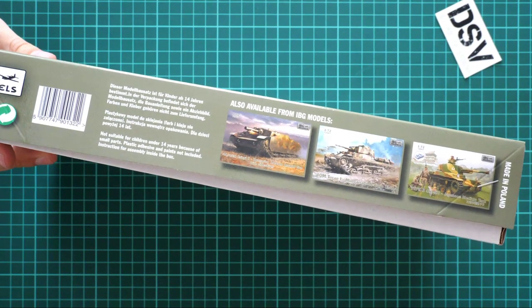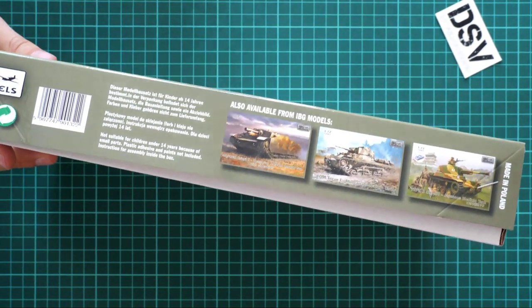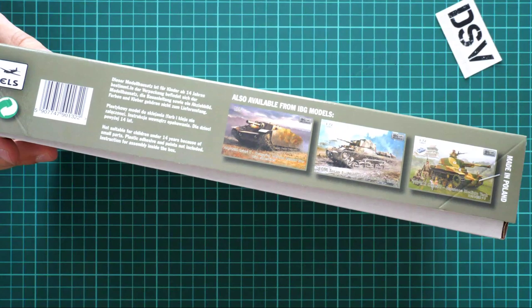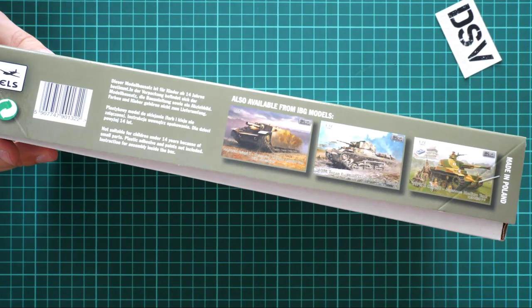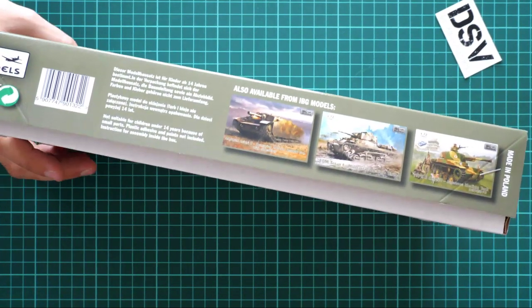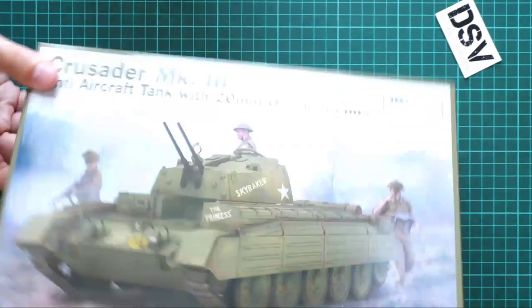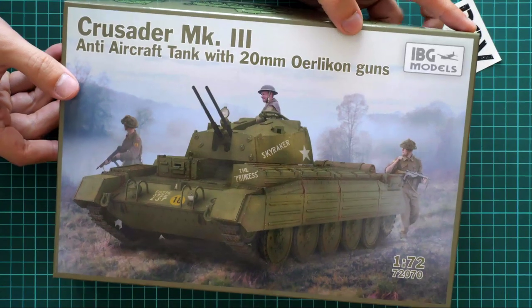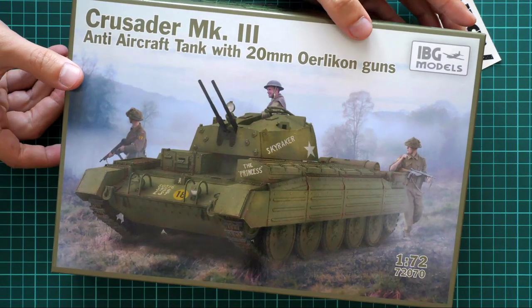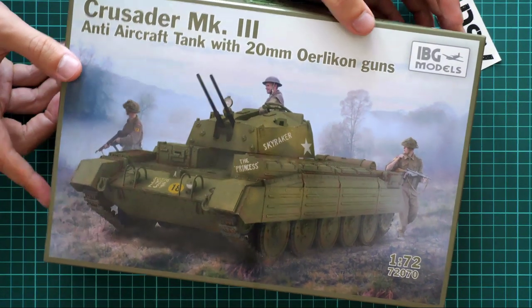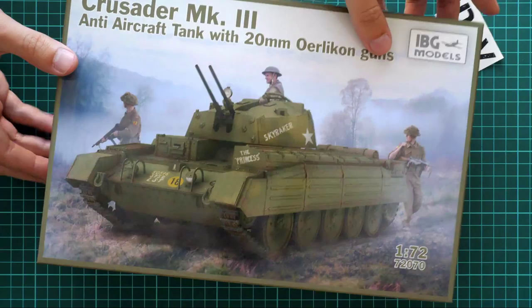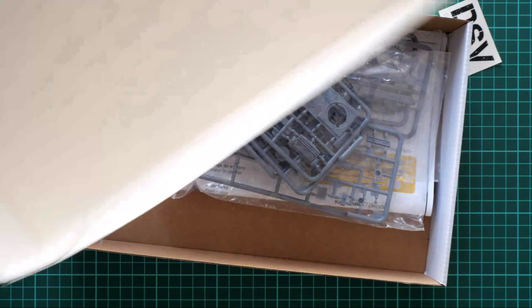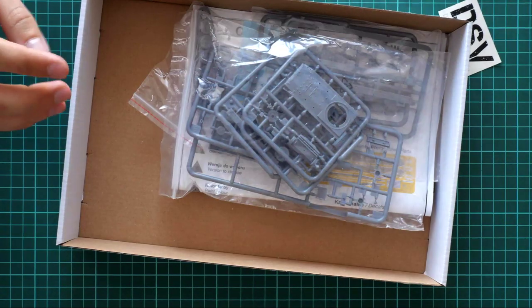If you'd like to assemble something small as your next build, you can choose something out of these three. Some of them were reviewed on our YouTube channel. IBG Models usually makes quite interesting small scale releases.